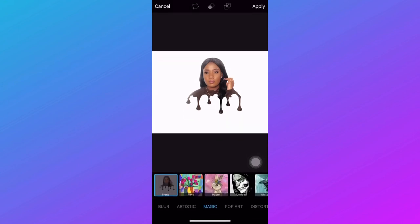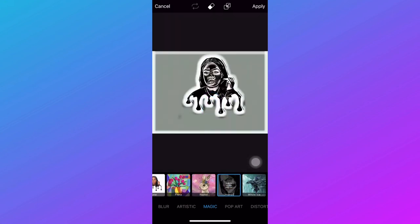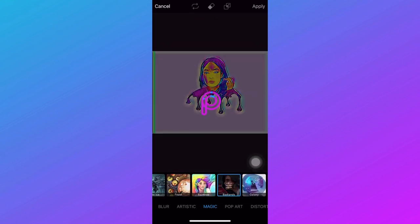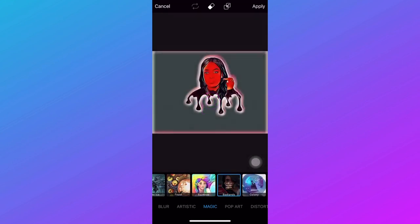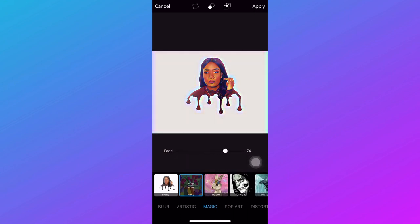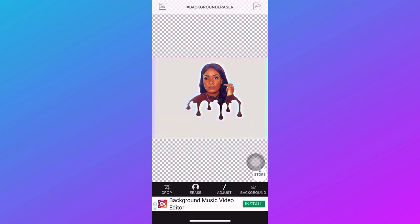Now go to the FX function down there — that's what will give you the cartoon effect. There are a lot of cartoon filters to choose from. I'm going to stick to the first one, which is Flora. I don't want my cartoon looking too cartoony, so I'm going to fade it to about 70. Then just save it to your gallery.